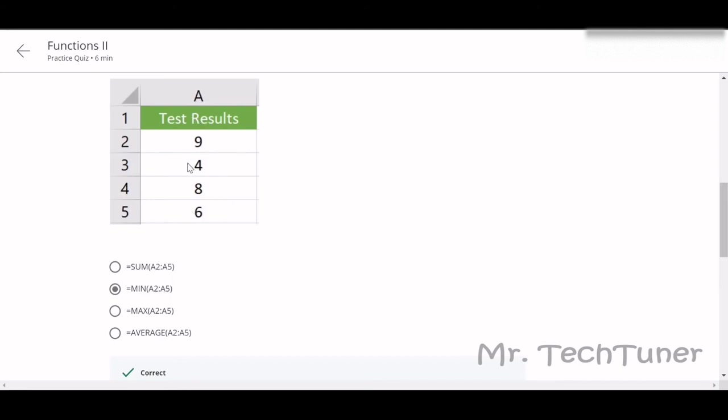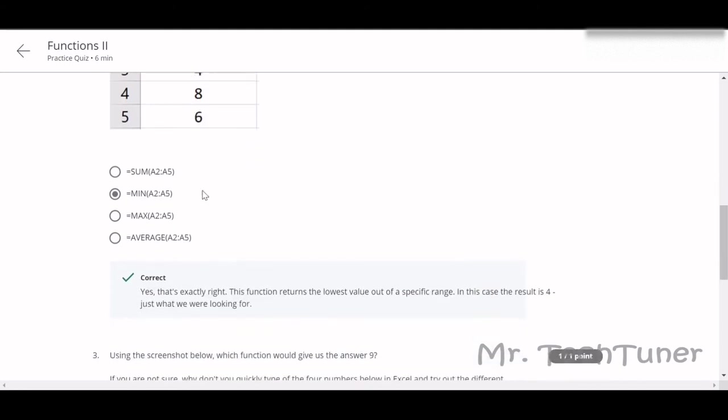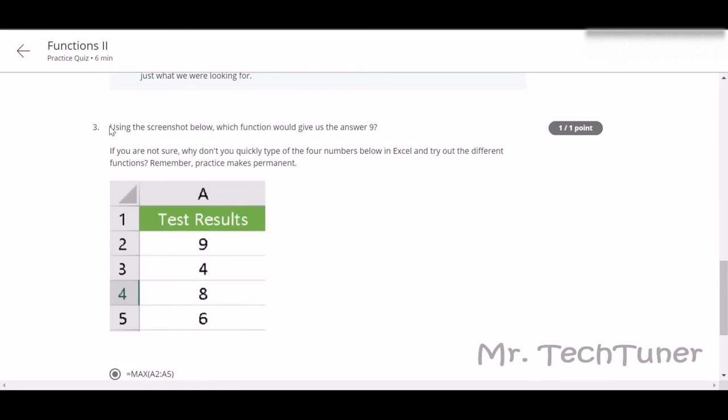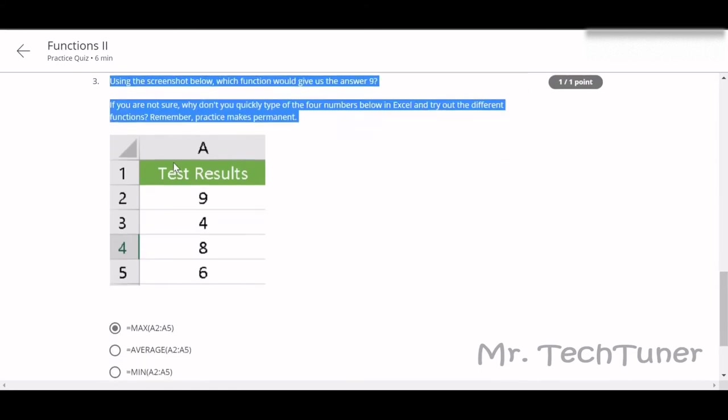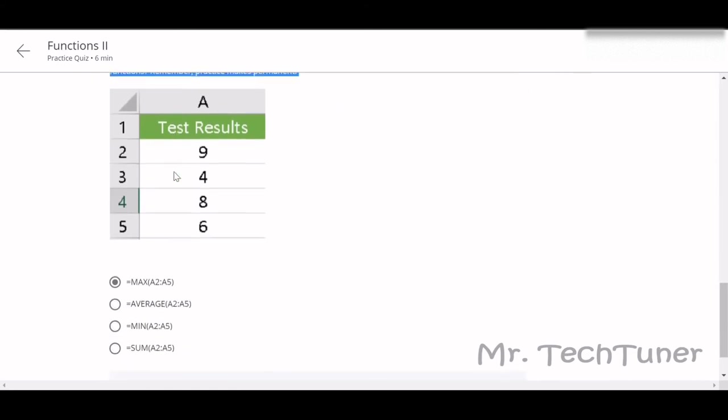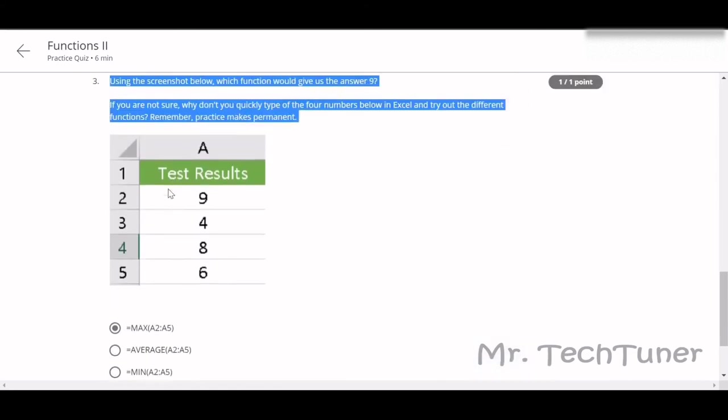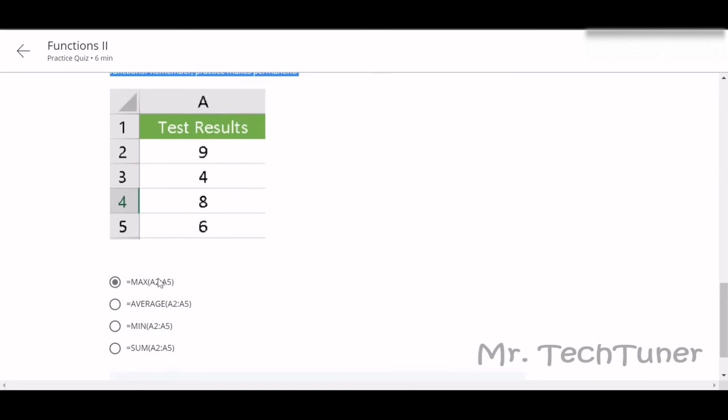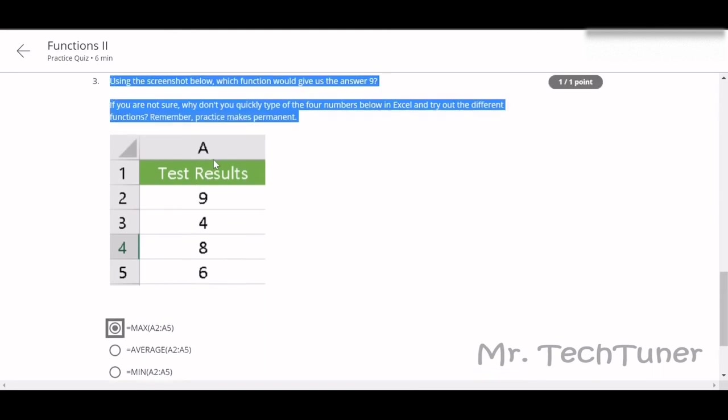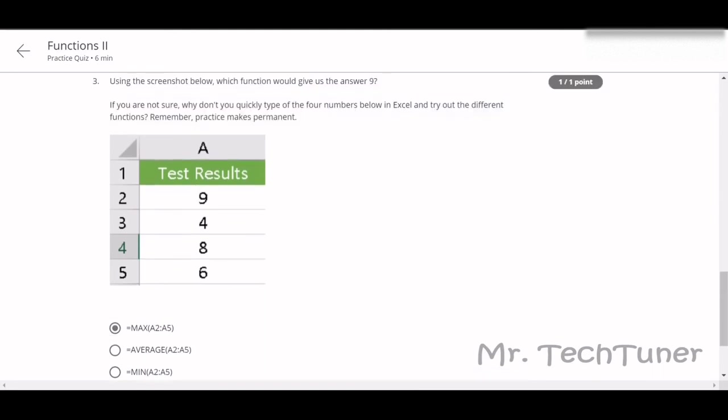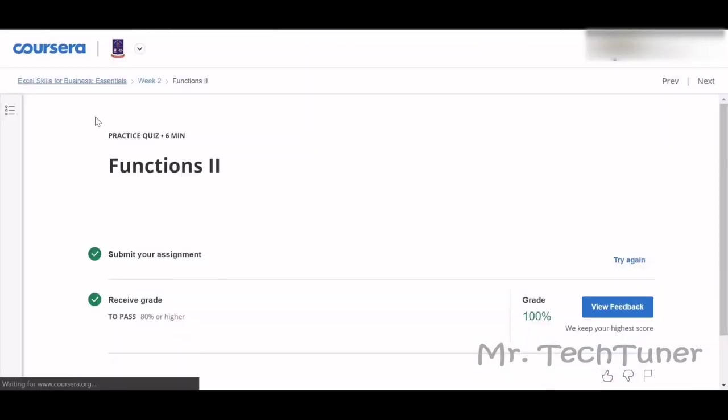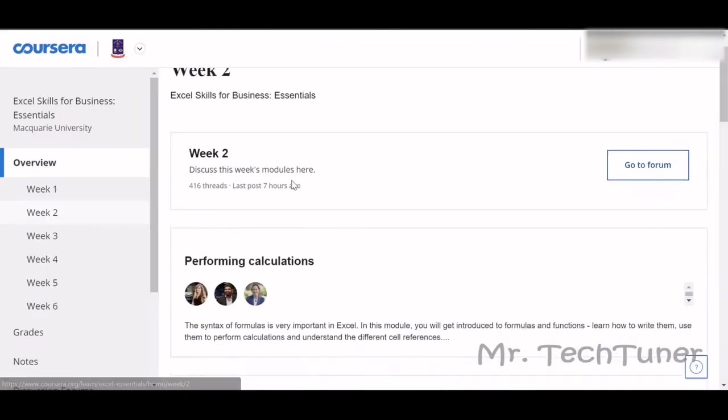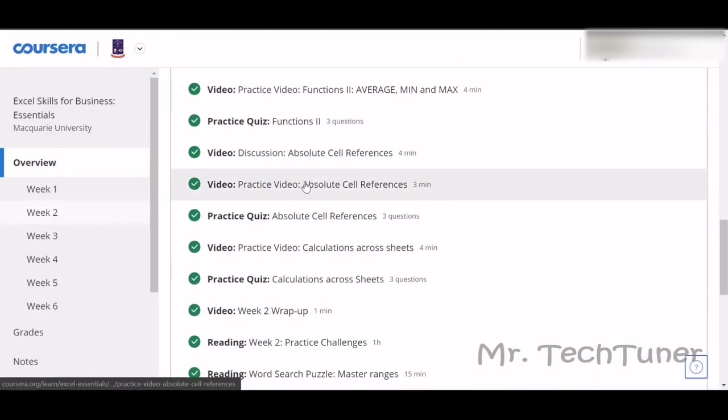This will be your answer. Using the screenshot, what function will be A2 to A5? This is the MAX, right? The answer 9 will be the MAX one. This is the answer.